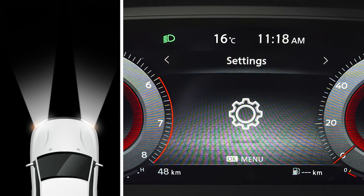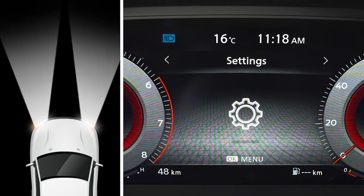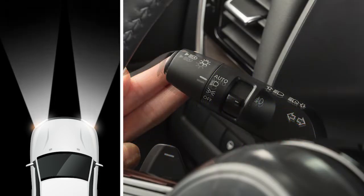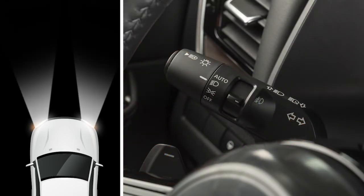To make your high beam headlights flash on and off, pull the lever towards you and release it.